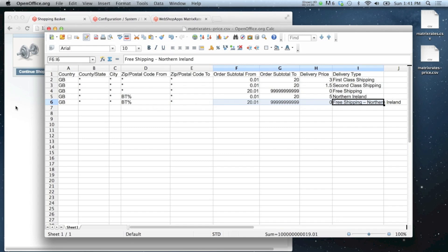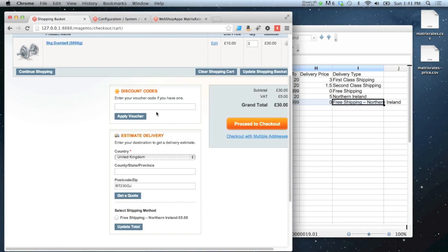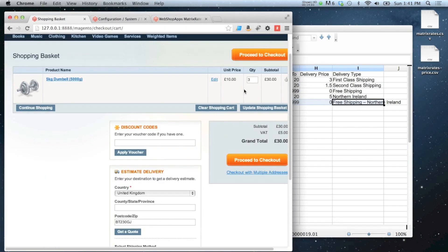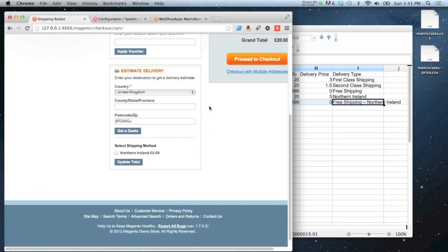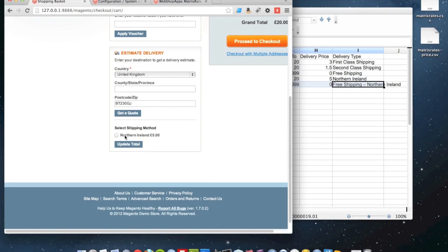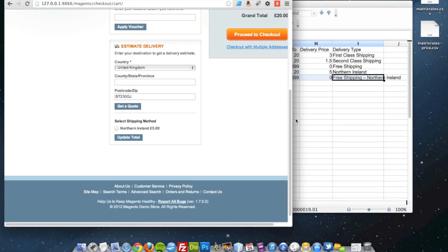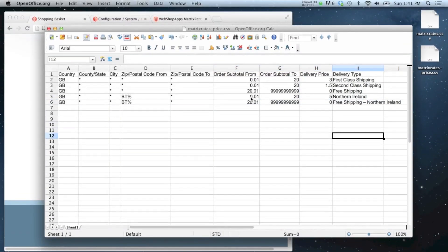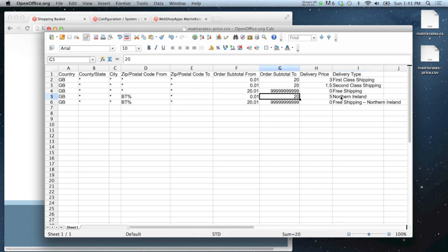And if we reduce the amount of items in our cart to two, we'll get the standard Northern Ireland shipping of five pounds, which is this one, because it's between one penny and 20 pounds. And then we get the free shipping, sorry, not the free shipping, the standard Northern Ireland delivery for five pounds.